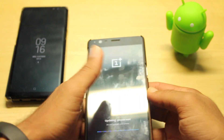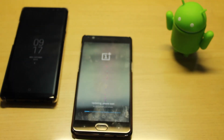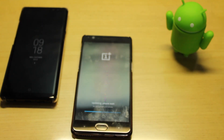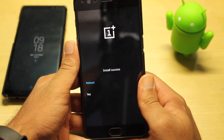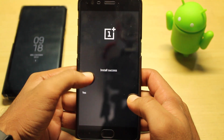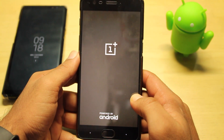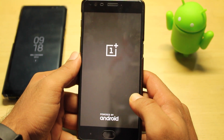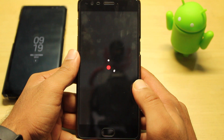It might take a few minutes, so let it be. As you can see, installation is successful. Now click on 'Reboot Device' and hopefully we'll get the official OxygenOS.